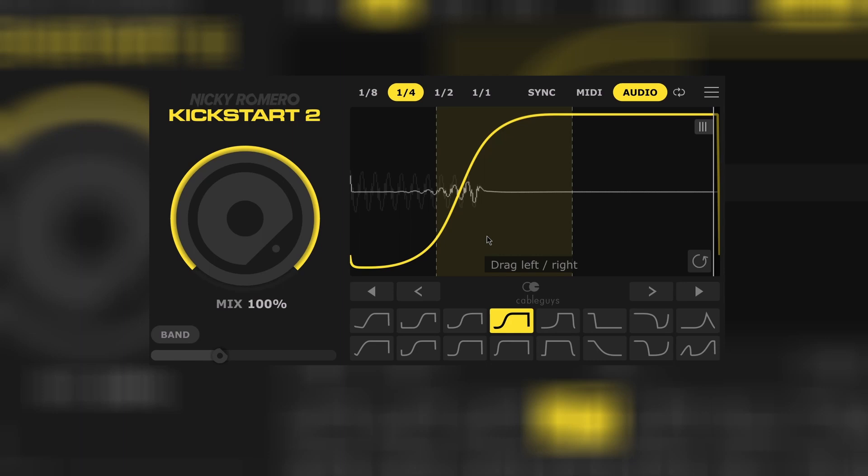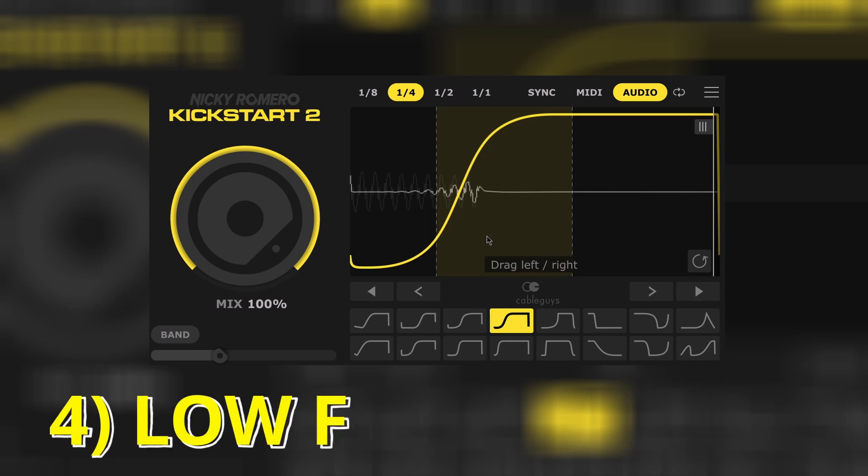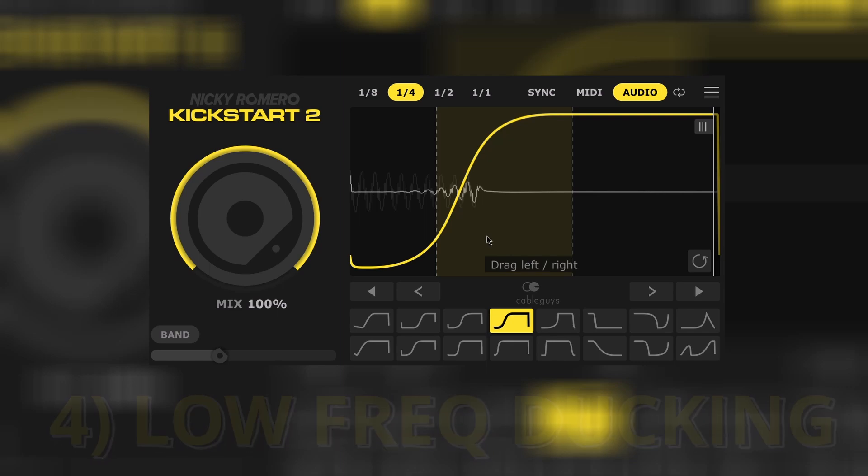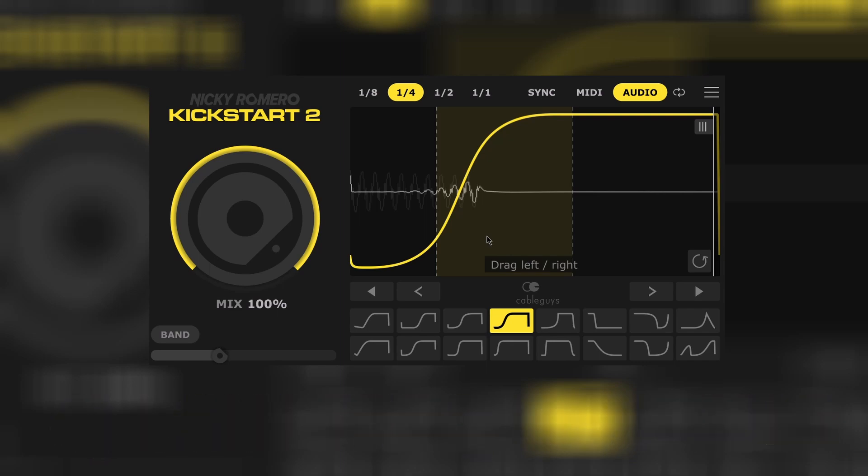Last but definitely not least, now we can decide to duck only a portion of the frequency spectrum. In example, we could want to duck only the lower frequencies.